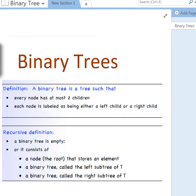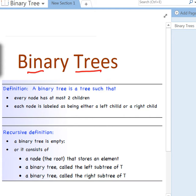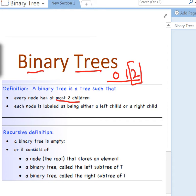Now it's time to discuss a very important kind of tree called a binary tree. A binary tree is one where we have at most two children — that means you can have zero, one, or two children. The maximum limit here is two, and each node is labeled either the left child or the right child. We can have a recursive definition here as well.